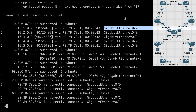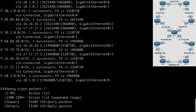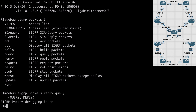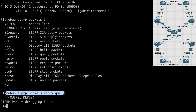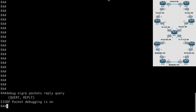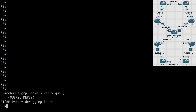Depending on your version of IOS, auto-summary might be enabled or disabled by default with EIGRP. To show how route summarization can limit the scope of our query messages, let's go to R1 and turn on debugging only for our query and reply messages. We'll say debug EIGRP packets, then specify reply and query. I'm going to copy this command and paste it into all of our routers — R5, R6, R7, R8, and R9 — so we can see what's going on network-wide.